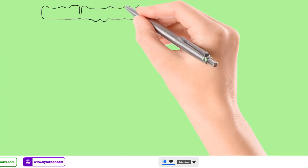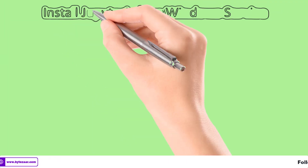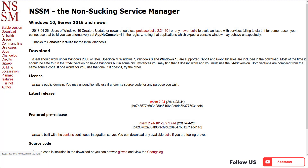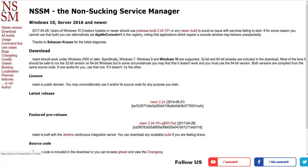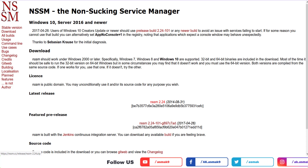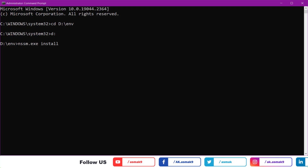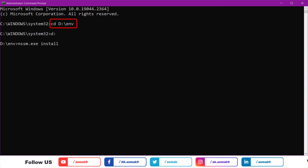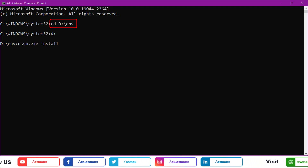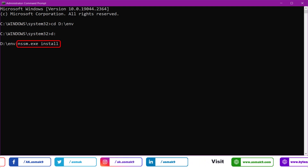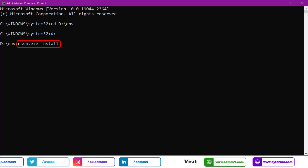To install JupyterLab as a Windows service, especially when working in a Windows Server environment, you need to download the NSSM tool. After downloading it, extract the contents and copy the 64-bit binary exe file into your JupyterLab root directory. Open command prompt as administrator and change the directory to the path where you have copied the NSSM tool. Execute the command shown on the screen to install the JupyterLab batch file as a Windows service.